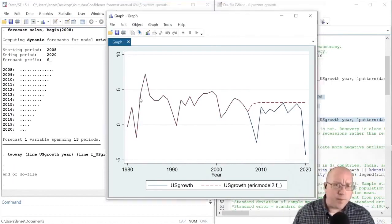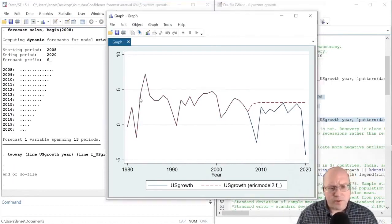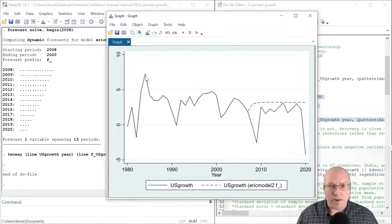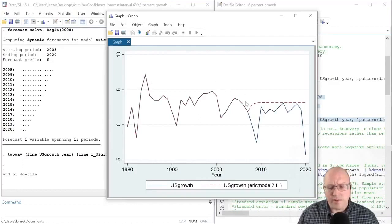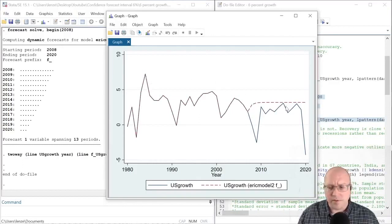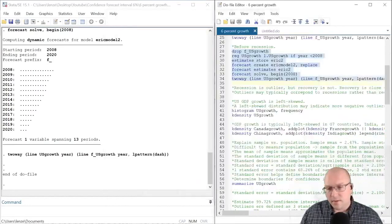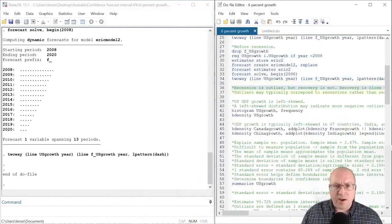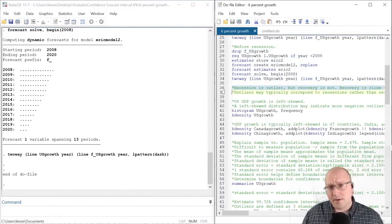Now if we go back in the time series and look at the 1980s, we do see some high GDP growth. However, in recent years the US has not experienced high GDP growth like in the 1980s. Therefore, recessions may be outliers, but the recoveries may not be.